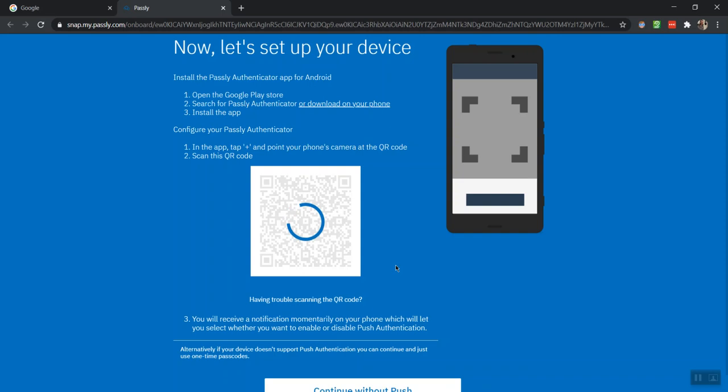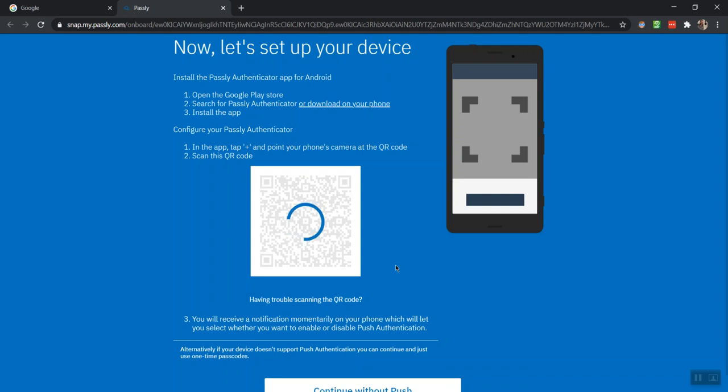Also, please note that you should be aware of a green checkmark or a red X on your Authanvil app. Click the green checkmark to finish the setup.